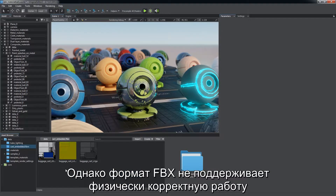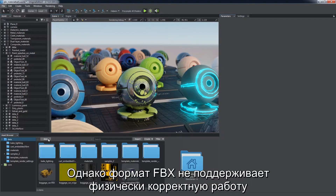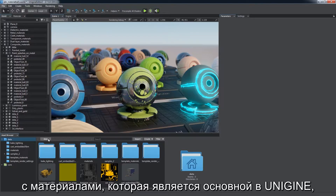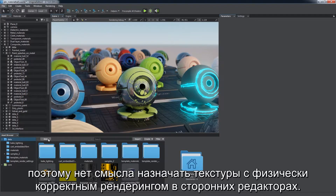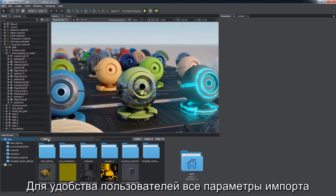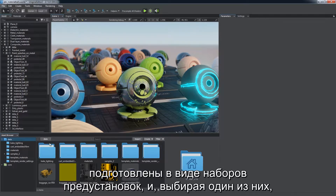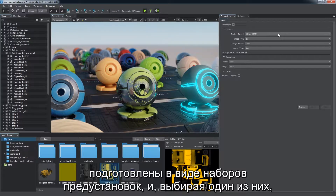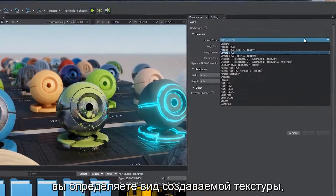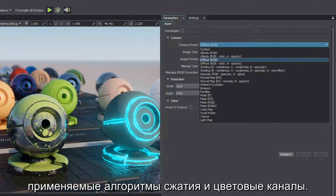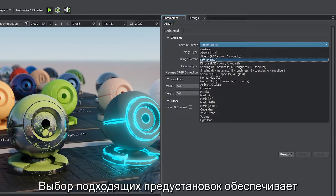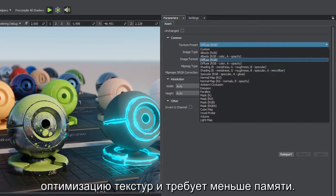The FBX format does not support physically-based workflow, which is a basic one in Unigine. So there's no point in assigning PBR textures in a third-party editor. For your convenience, all important parameters are combined into presets. By choosing a preset, you determine what sort of texture is to be generated, which compression algorithms and color channels are to be used. Choosing appropriate presets ensures that all textures are optimized for best performance and require less memory.